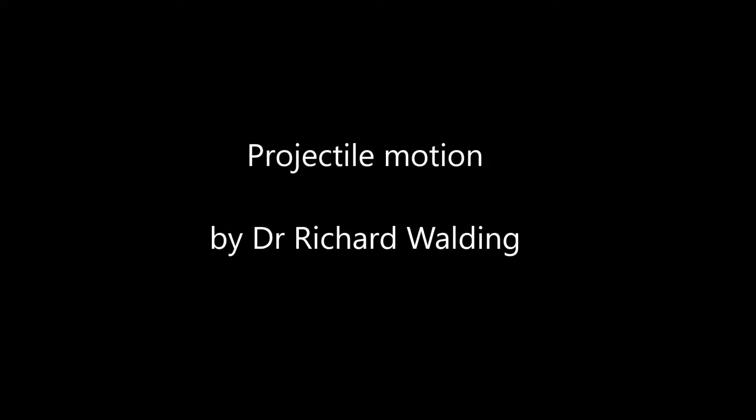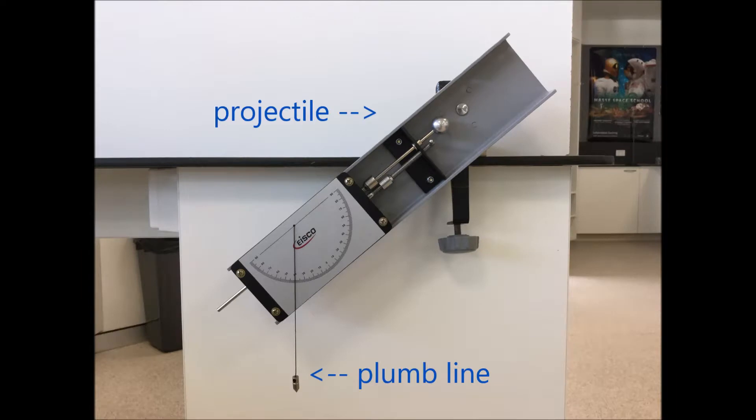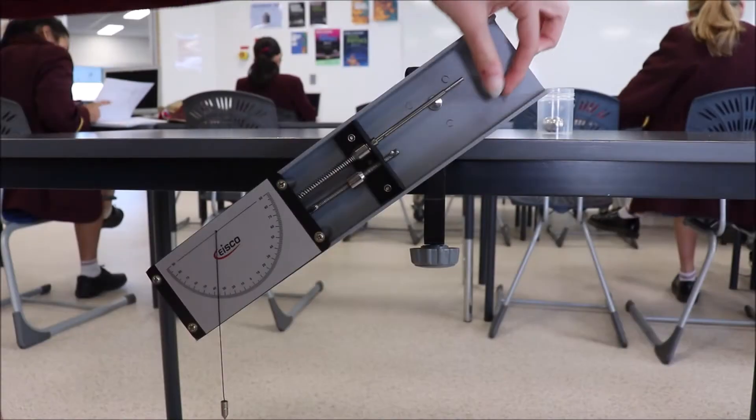This is a simple projectile motion experiment using a launcher. Here's the launcher. You can see the projectile, the little silvery ball, and the plumb line.